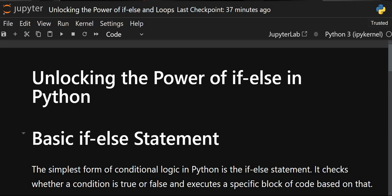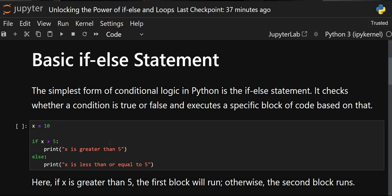Hey everyone, welcome back to the channel. In this video we'll see the power of if and else in Python, or you can say how the conditional statement works. The basic if/else statement is based on conditional logic in Python — we check whether a condition is true or false, and based on that judgment we execute our block of code.